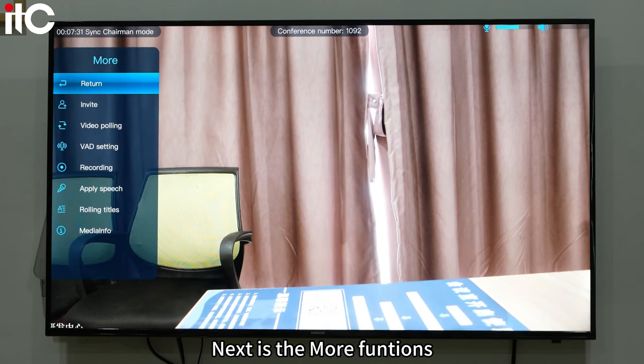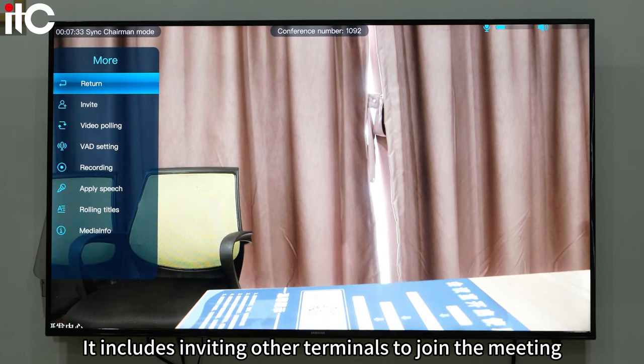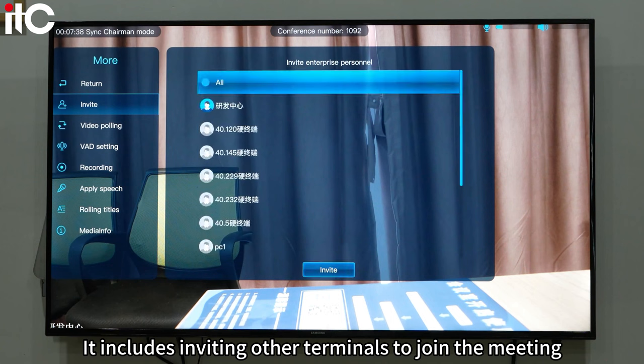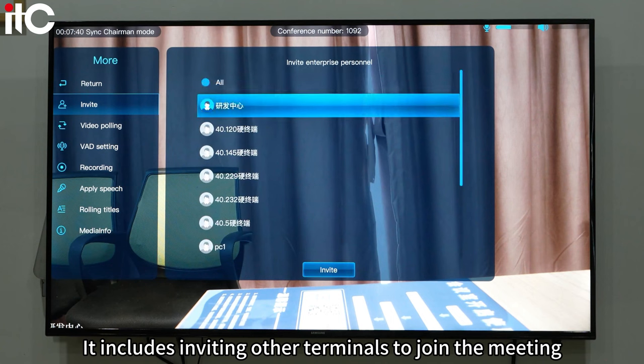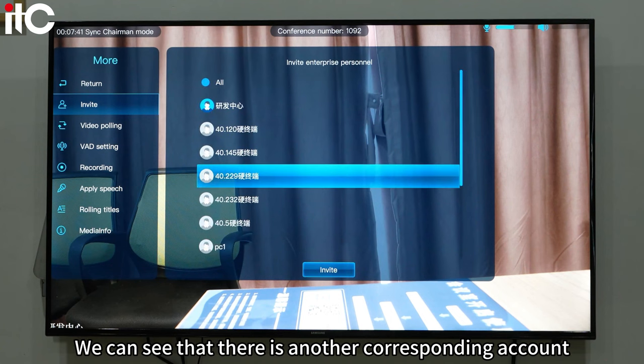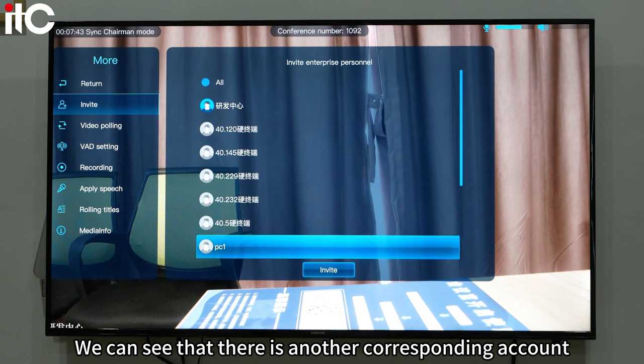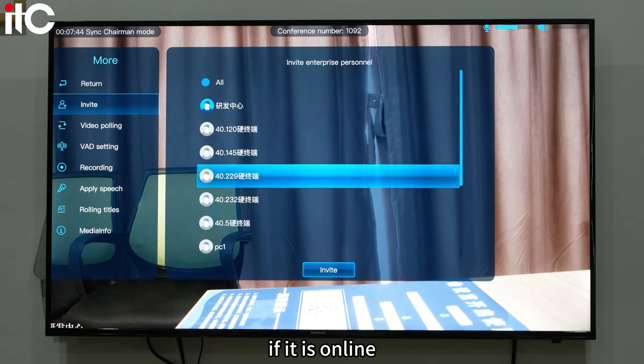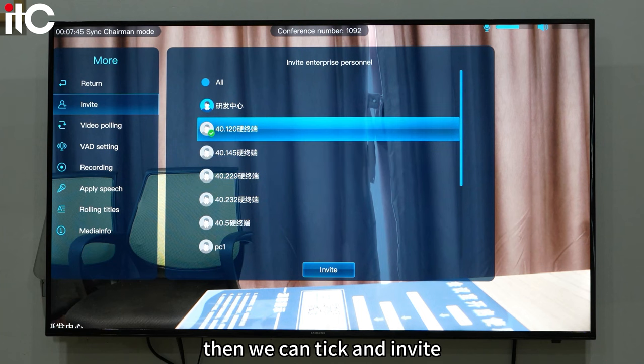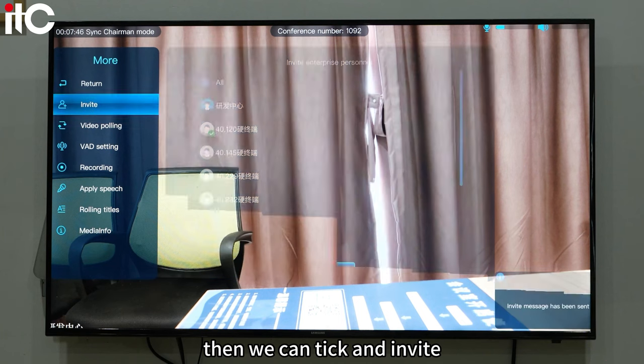Next is the more functions section. It includes inviting other terminals to join the meeting. We can see that there is another corresponding account, and if it is online, we can tick it and invite.